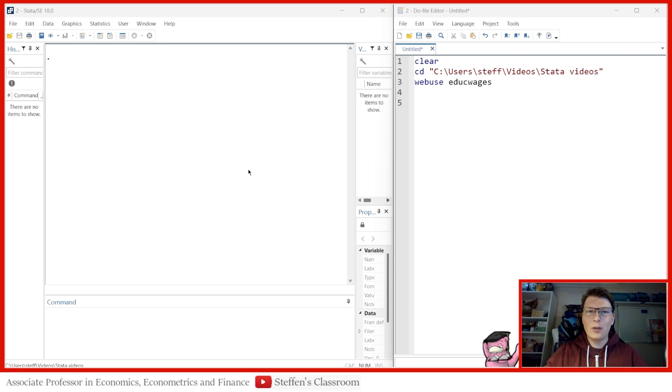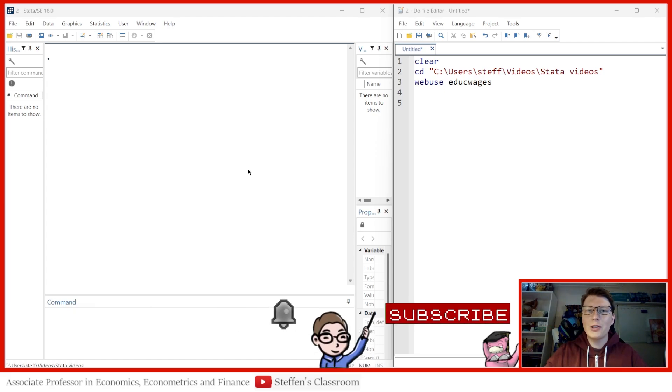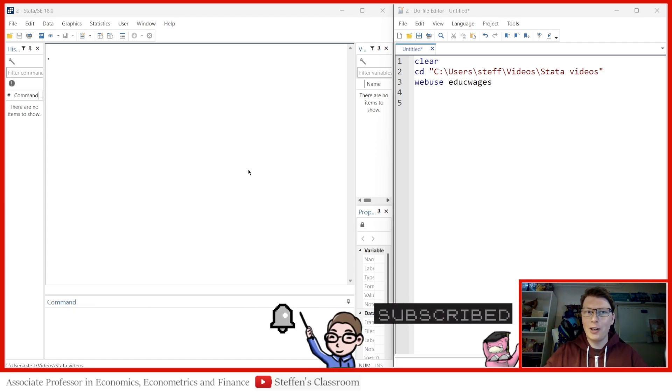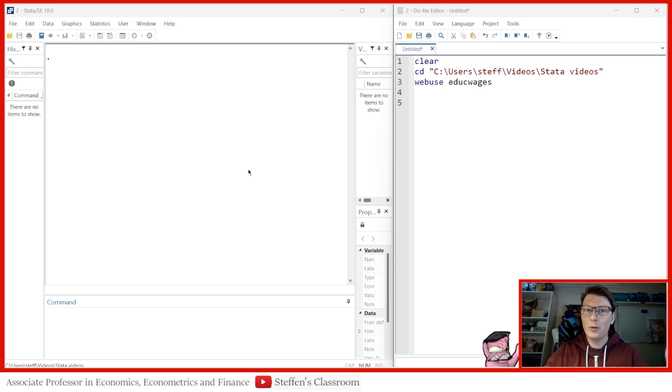Welcome to another Stata video. My name is Stefan Eriksson. In today's video, we're going to be taking a look at how to conduct an instrumental variable regression in Stata.